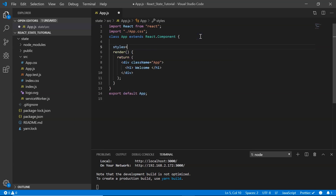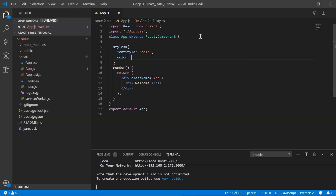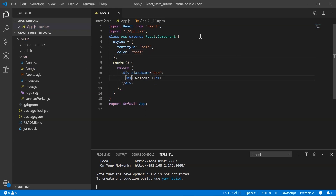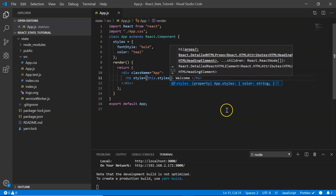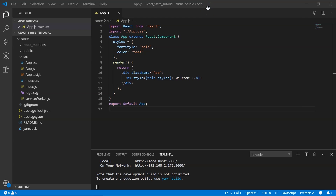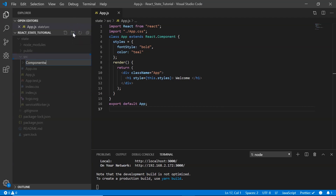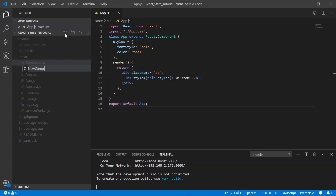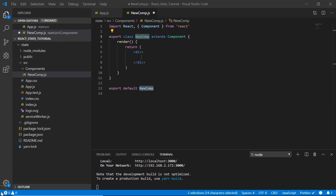To beautify the code, I add some styling — setting fontStyle to bold and color to teal — and apply it to the h1 tag via this.styles. Now let's create a class component to understand state. I create a folder called 'components' and inside it a class component called newComp.js, using the rce snippet.